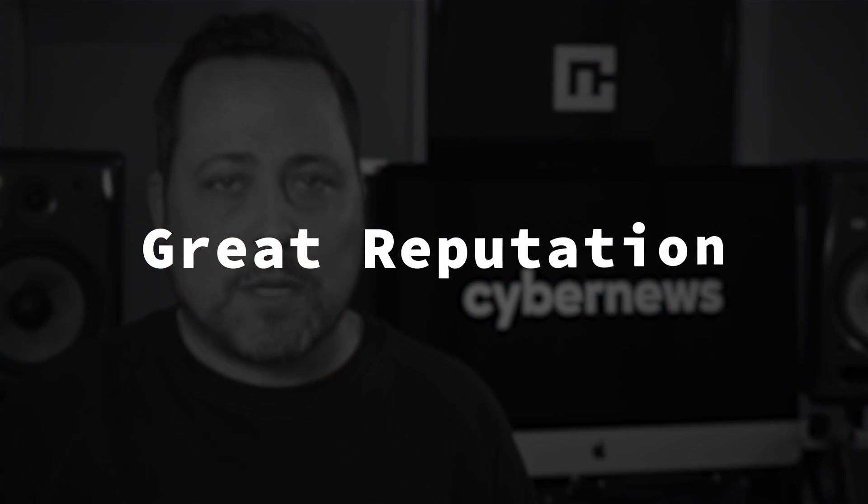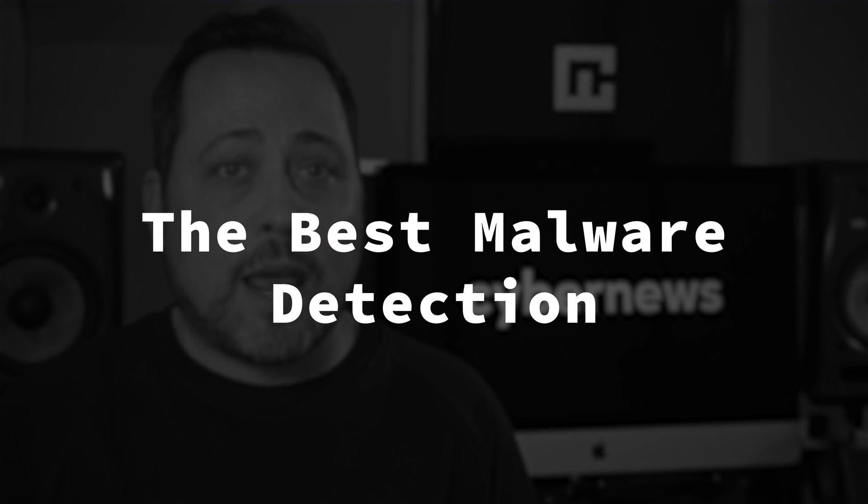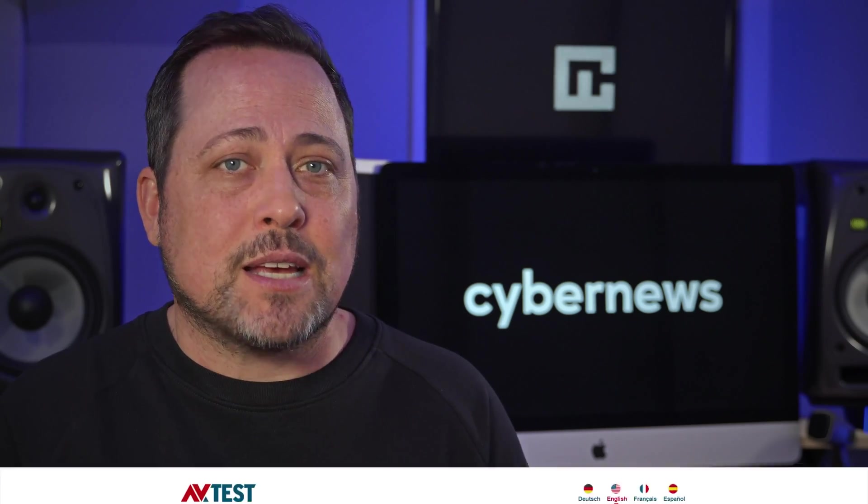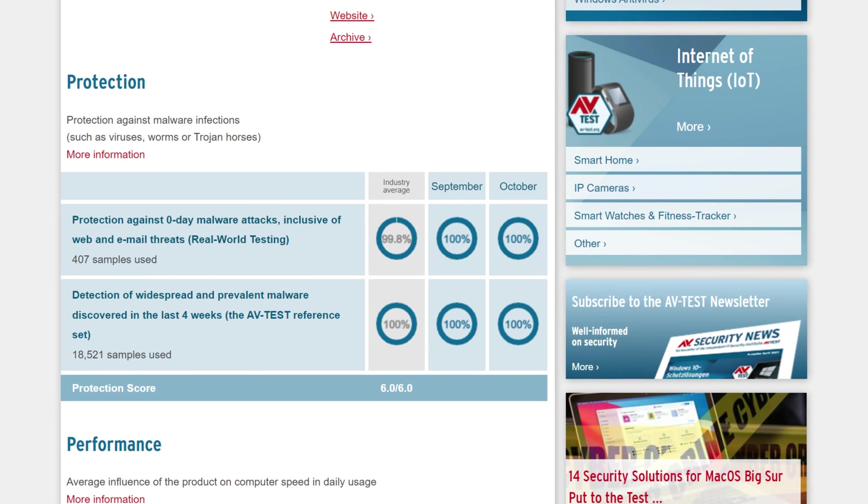As some of you may already know, Bitdefender is an antivirus with a great reputation. It has the best malware detection and removal in the game. And not only has Bitdefender won a global award for its antivirus prowess, but AV tests also showed Bitdefender blocked 100% of malware and virus threats during their 2021 testing. Now, that's pretty cool.